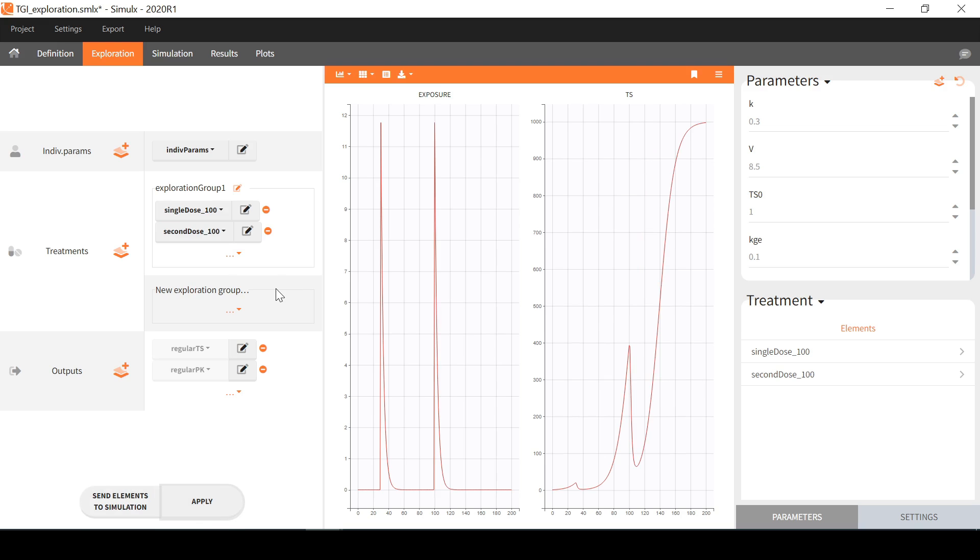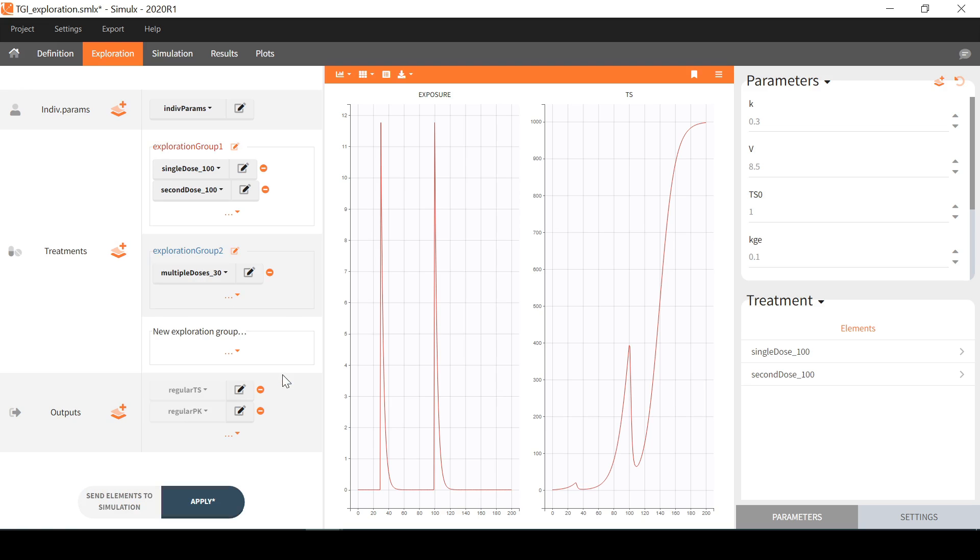Or I can also select a treatment in a different exploration group. For example here I select this multiple doses element in which 10 regular doses with an amount 30 are defined.